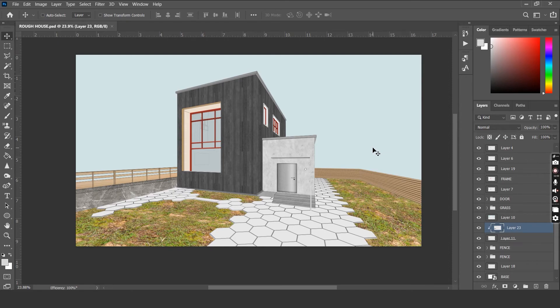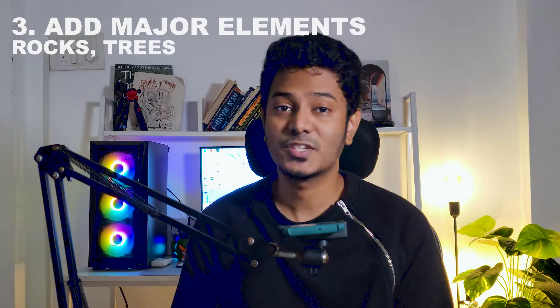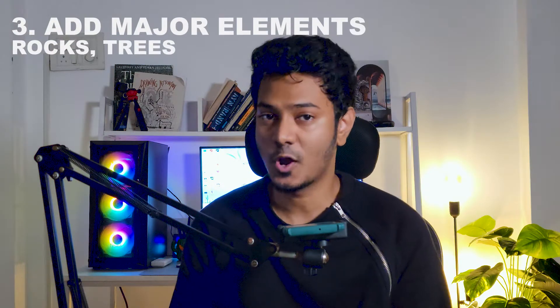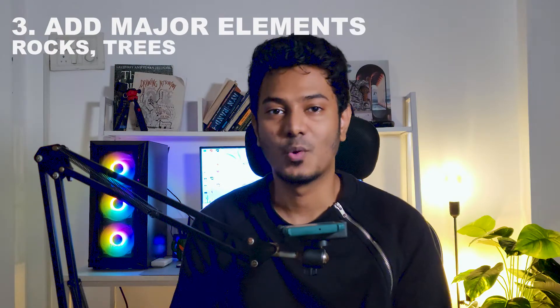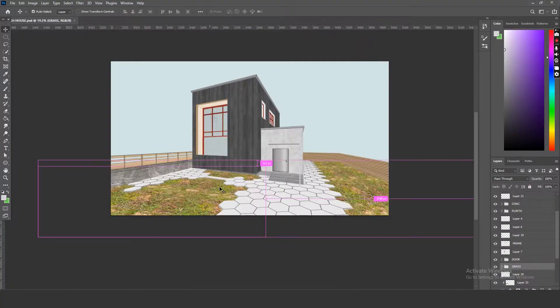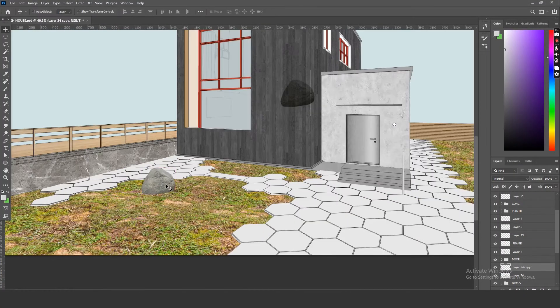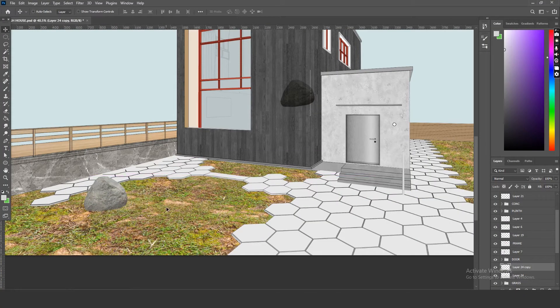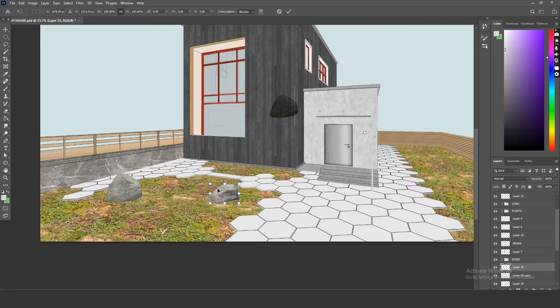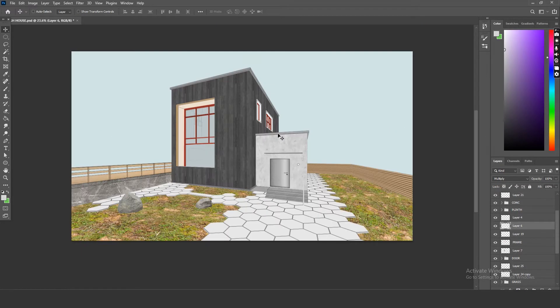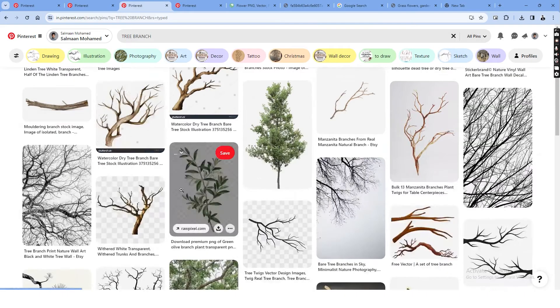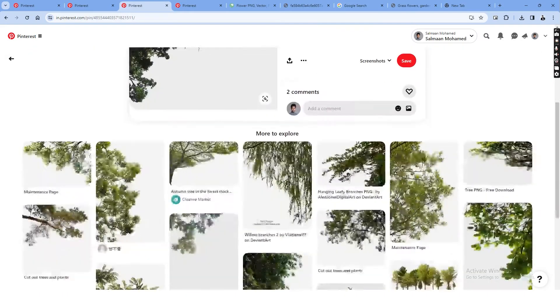Let's start by adding some rocks into the garden space. Step number three is to add the major elements like the rocks, trees and so on. Let's right click to copy it and paste it into our Photoshop canvas. Two or three variations of rocks should be sufficient. And then let's start looking for foreground trees to create a nice framing effect for our collage.